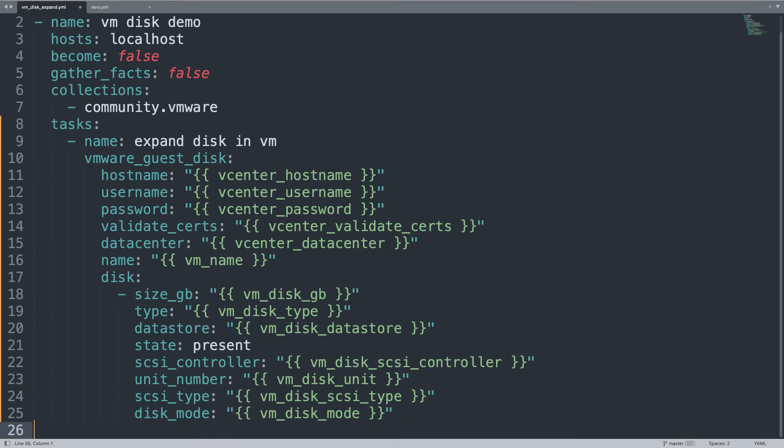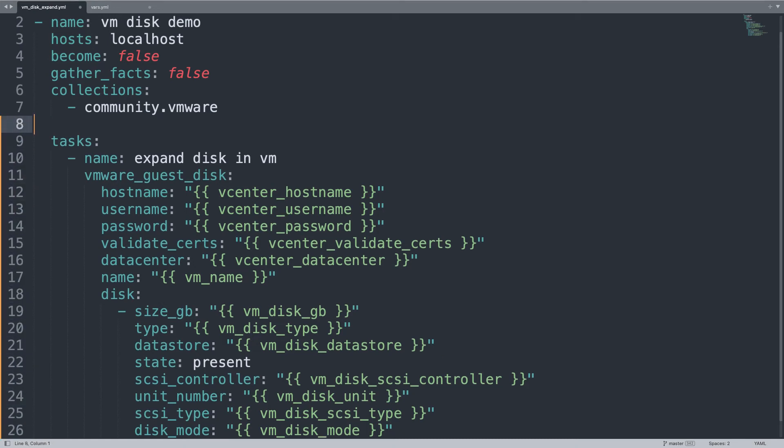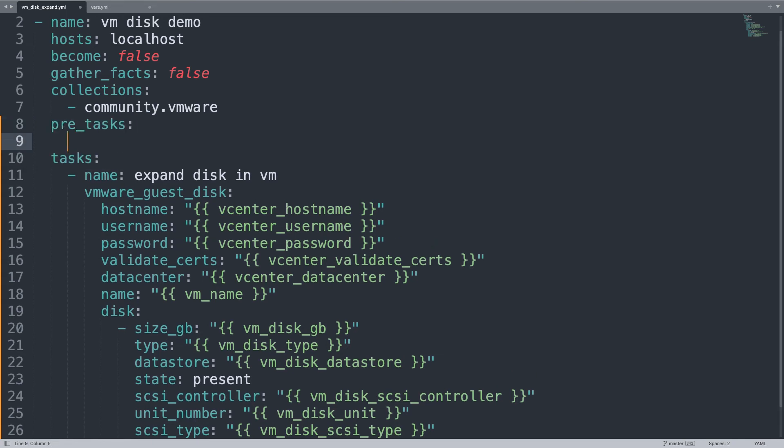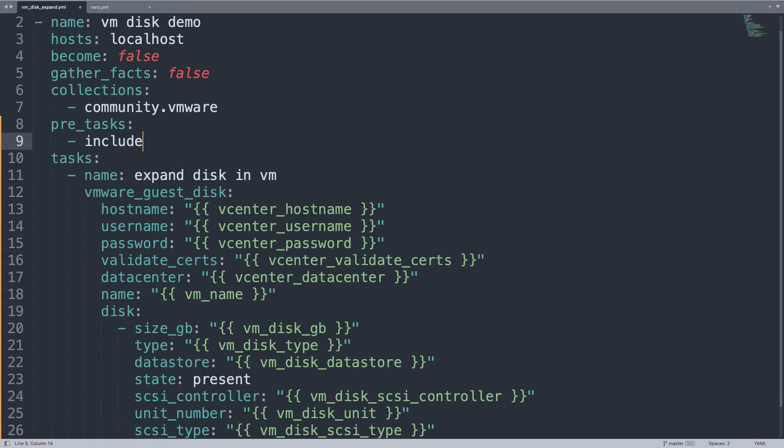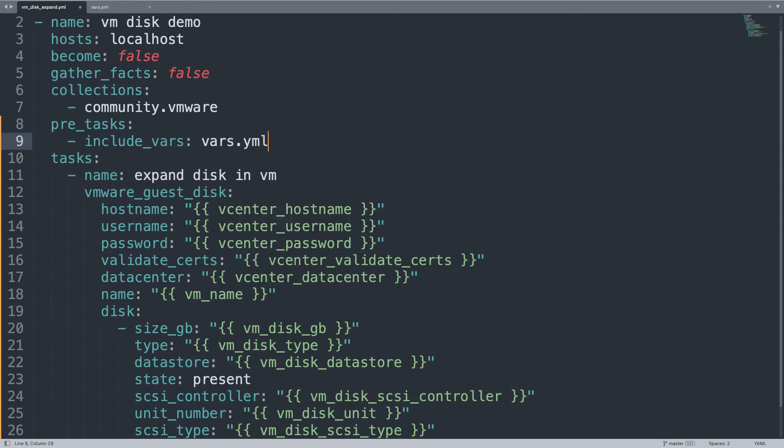Oh well, there is one thing missing, can you spot it? Yeah, exactly, I forgot to include my variable file, so let me do before the task began, let me add the pre-task, in my case include variable vars. And the file name is vars.yml, yay, now we are ready to go!